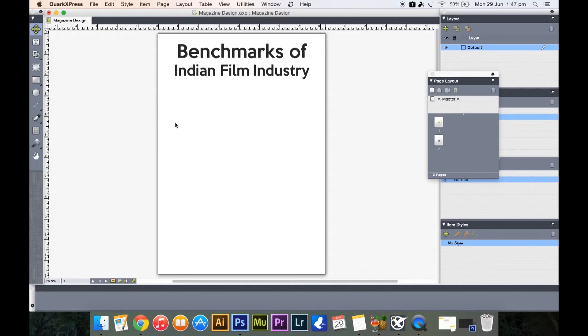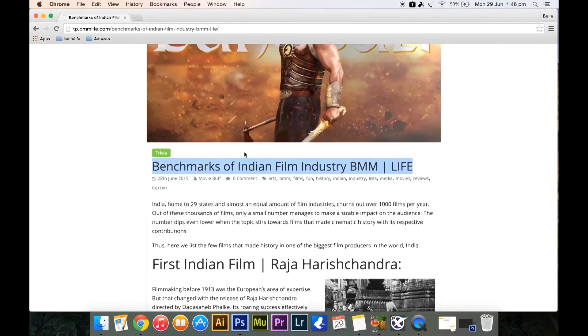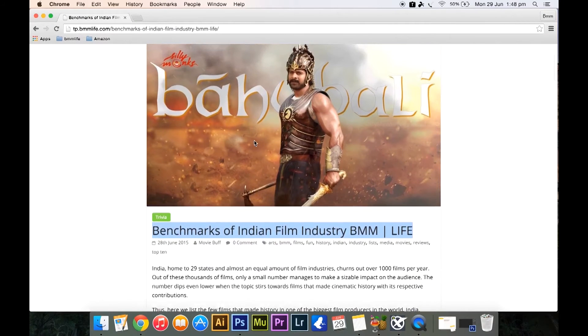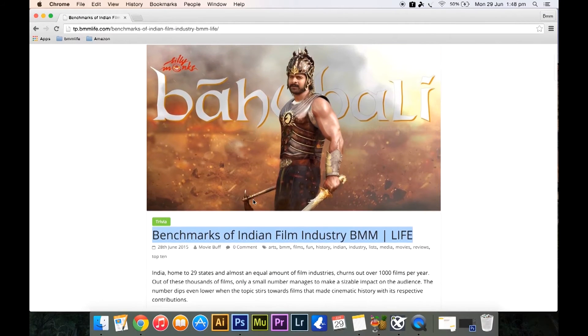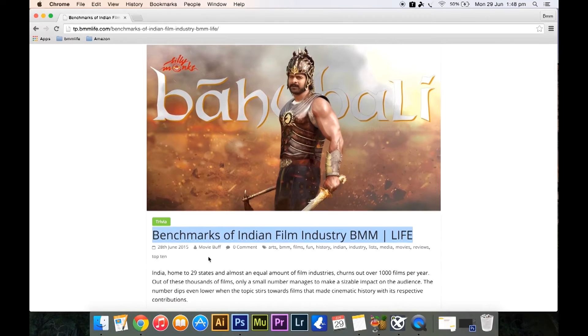Now a good idea would be to put a very big photo here, the feature photo of our article. So the feature photo I would want it to be this picture here.